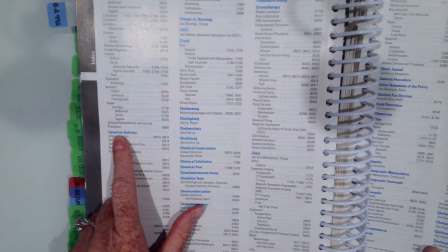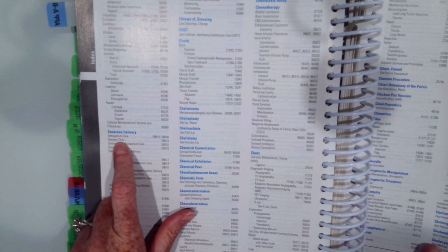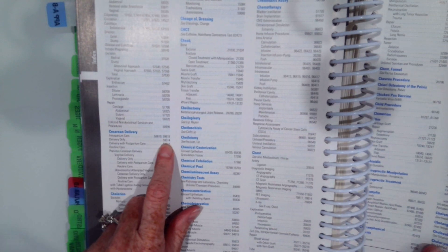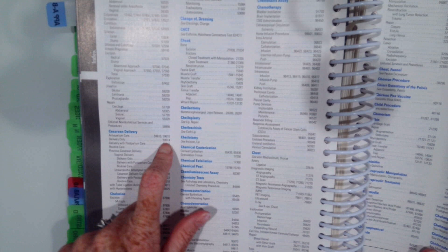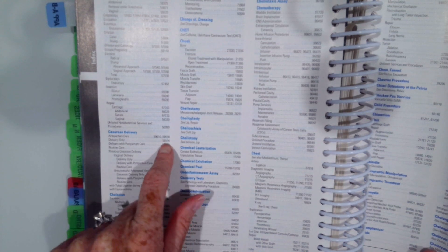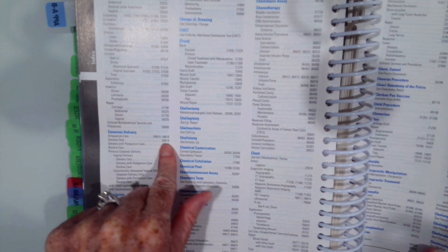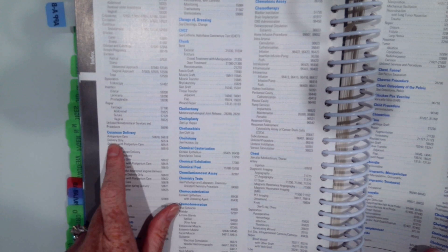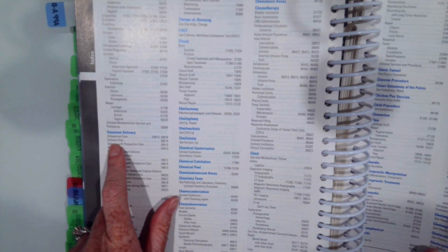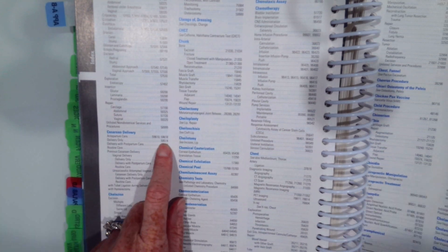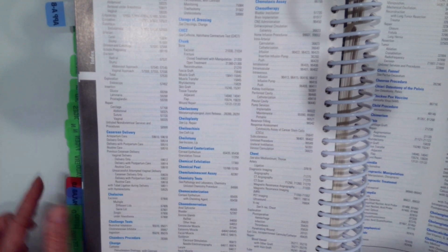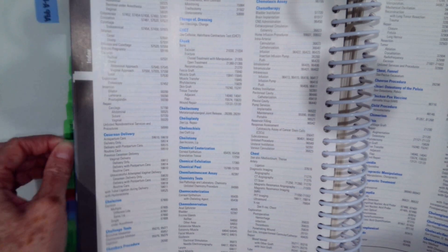C-section delivery. And we're doing the delivery only because our doctor is not the routine OB that the patient sees. He or she was just there to do the emergency C-section. So we're coding the delivery only, which is code 59514. We always verify that.